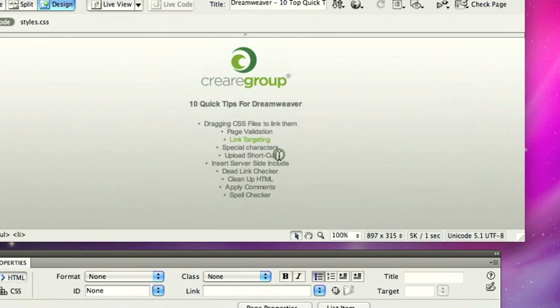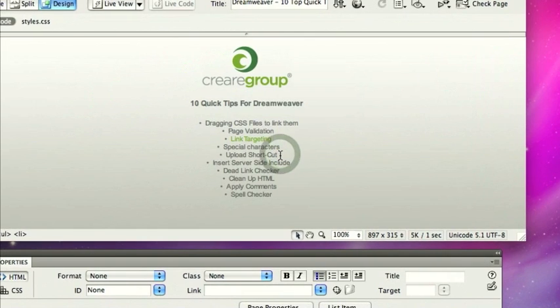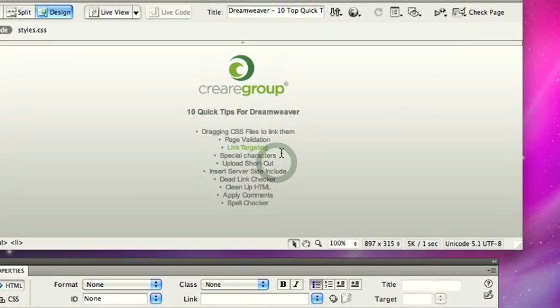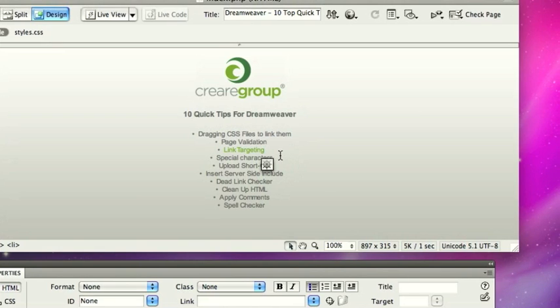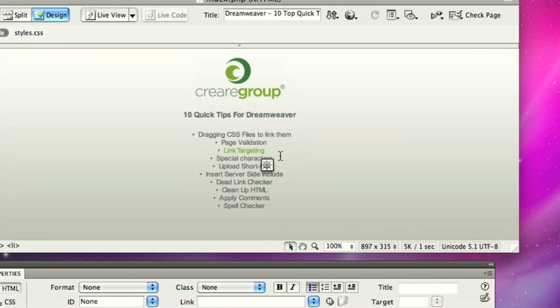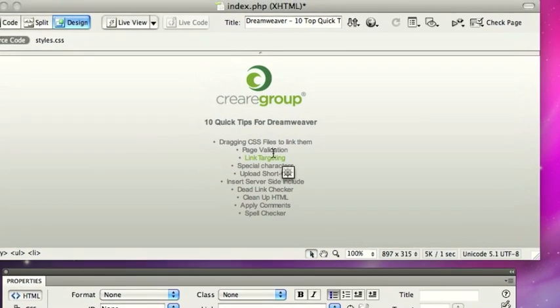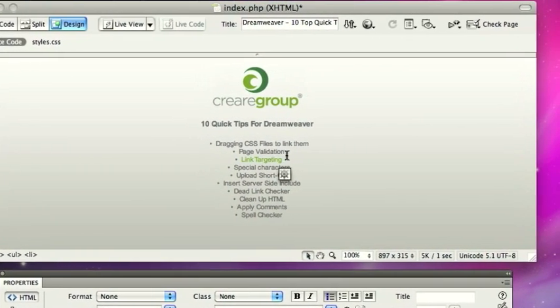Next is the upload shortcut. Not a lot of people know that to upload a page via FTP, if you've got everything set up in Dreamweaver Sites, you can push shift, apple, or command. So shift, command, and U uploads the page to FTP that you're currently working on.